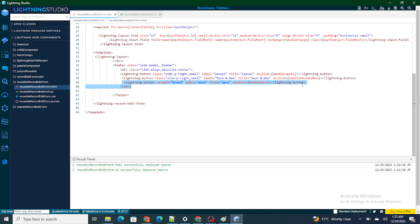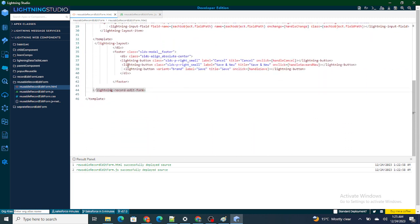One thing you have to keep in mind: I am using lightning-record-form, and inside lightning-record-form if you create a button of type submit it's automatically going to save — no matter what. But I'm not going to create a button of type submit. I'm going to use a normal button which is going to save the record without even writing any Apex. In most scenarios you don't want to create that type of submit button, so the question is: how can you save the record without actually writing Apex? That's what we are going to cover.